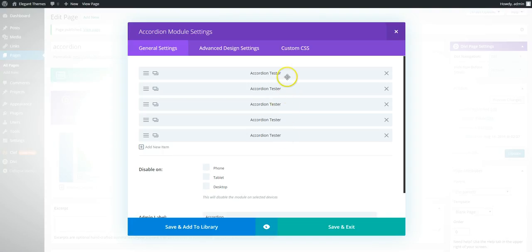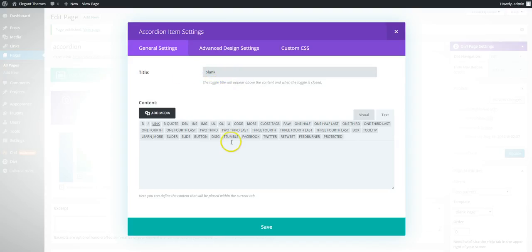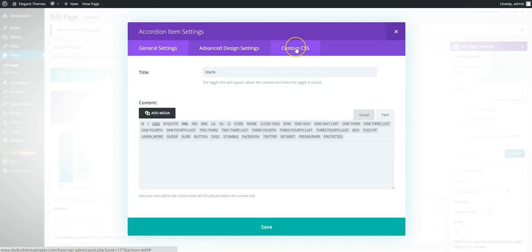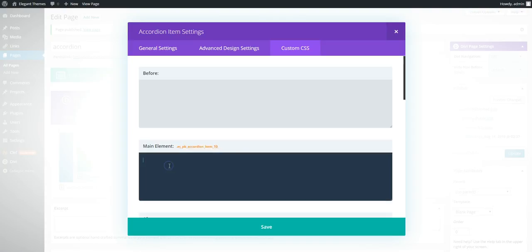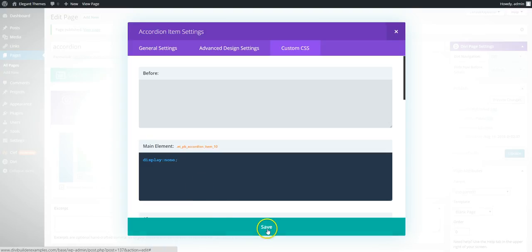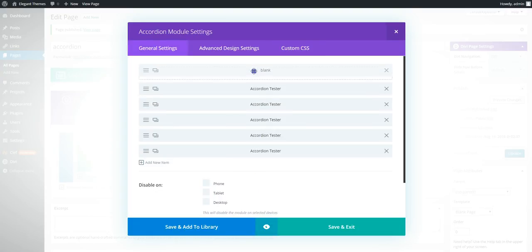So we're going to create a new one. We're going to call it blank. This is going to be hidden so you can call it whatever you want. You don't need to put any content in. And in the custom CSS in the main element we're going to go display none.